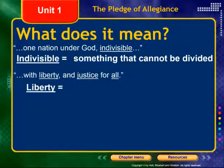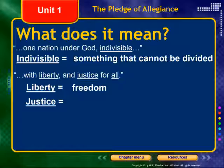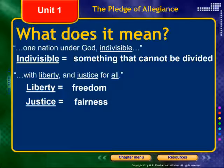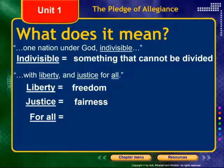Liberty and justice for all. Liberty simply means freedom. Justice means fairness under the law — the law applies to everyone, regardless of their socioeconomic status, regardless of their fame, regardless of their political views. They exist under the law with the same value. And then for all — we're talking about every single citizen in this country, in every state, in every location.